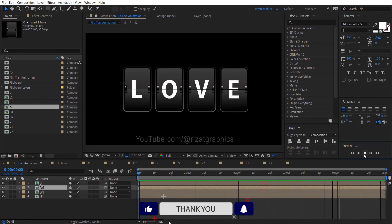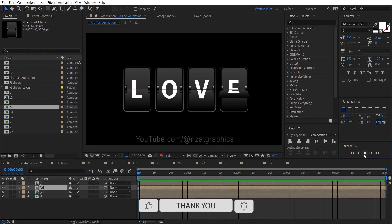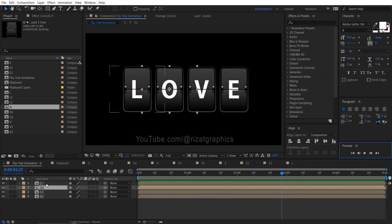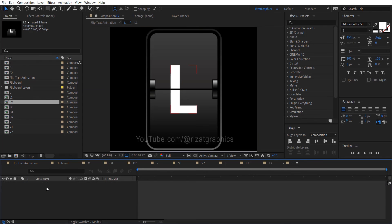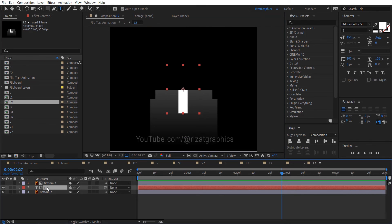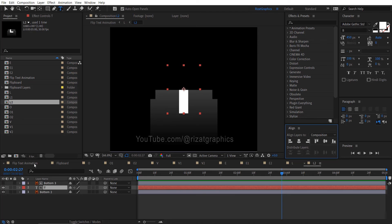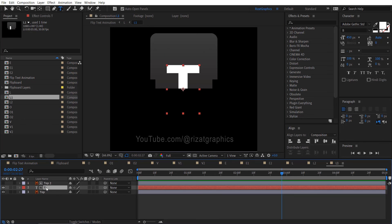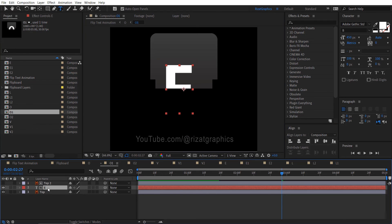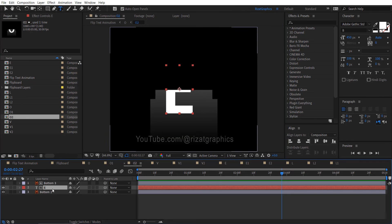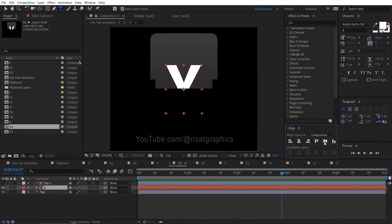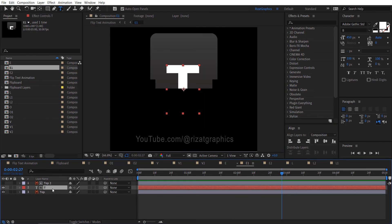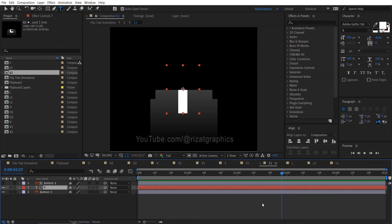Cool. Now our letters are flipping individually. Let me demonstrate how to change the text. You can modify each letter by accessing its respective composition. I'll share the project file with multiple text flip animations. I'm simply modifying the letters directly within their respective compositions. For example, if I need to change the letter L, I make adjustments within the L1 and L2 compositions text.